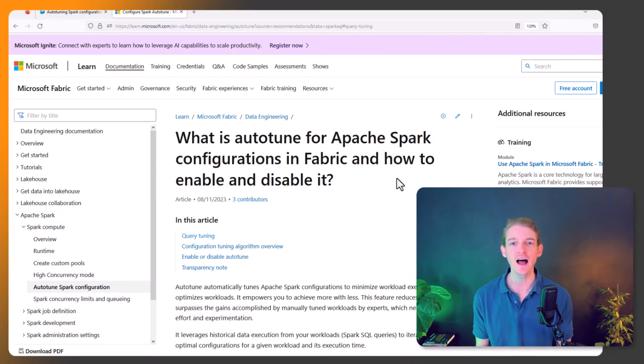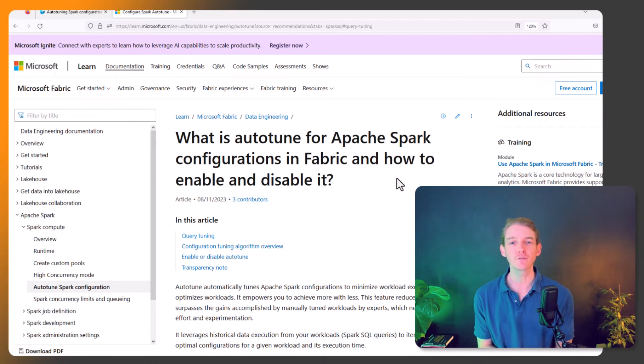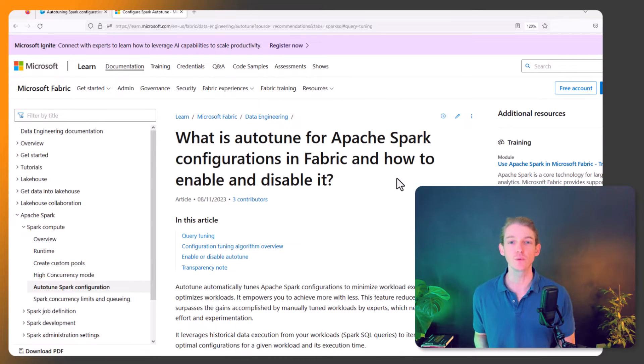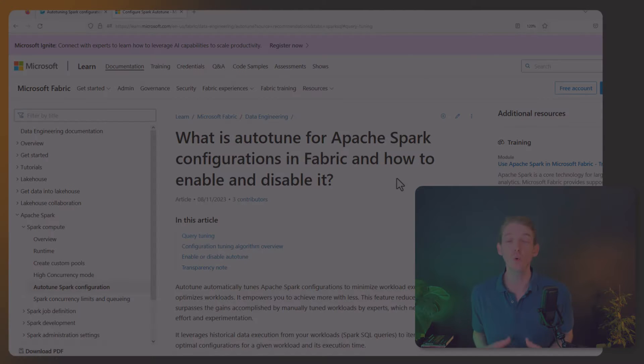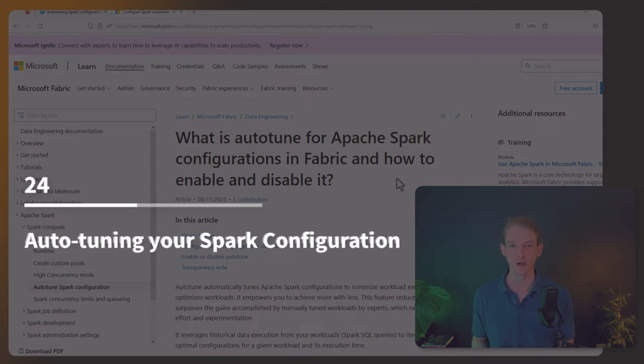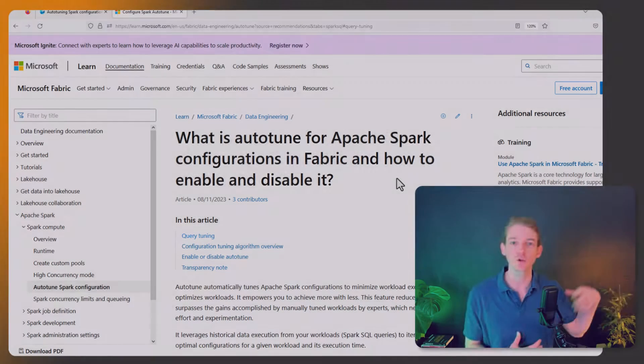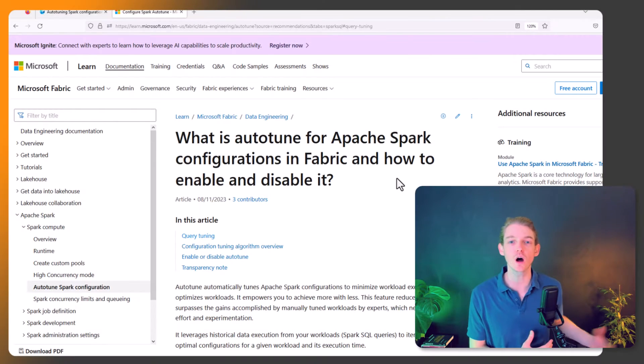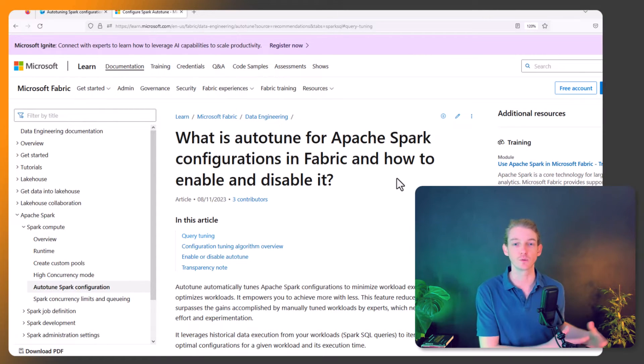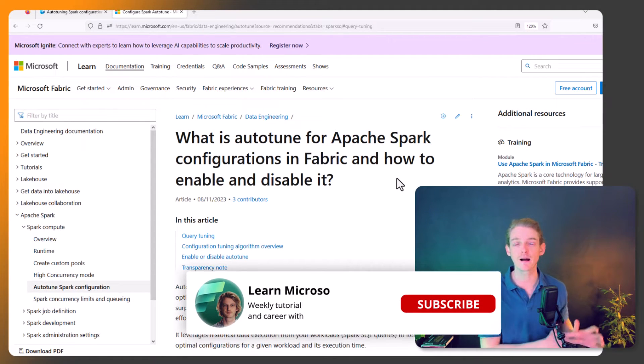Hey everyone, and welcome back for another video. Today we're going to be looking at auto-tuning Spark configurations in Microsoft Fabric. In the last video, I went into detail about how you can manually configure your Spark runtime.